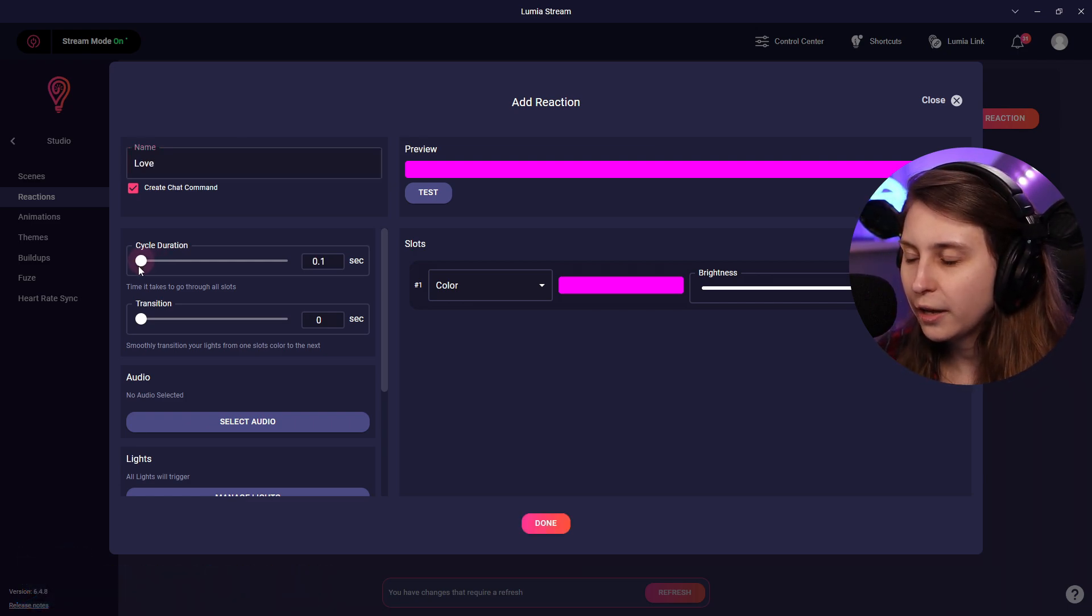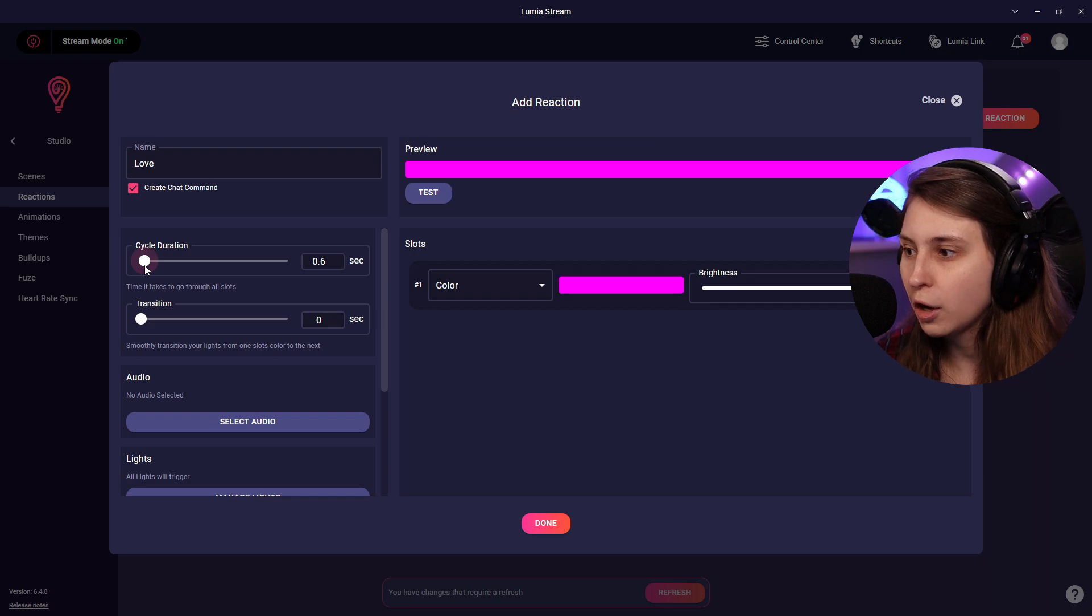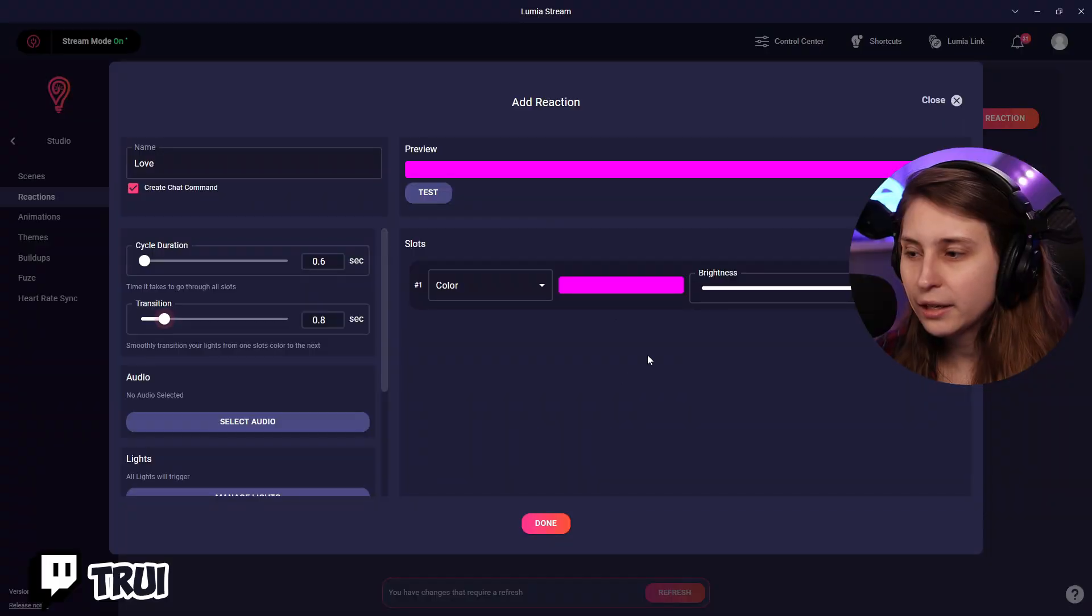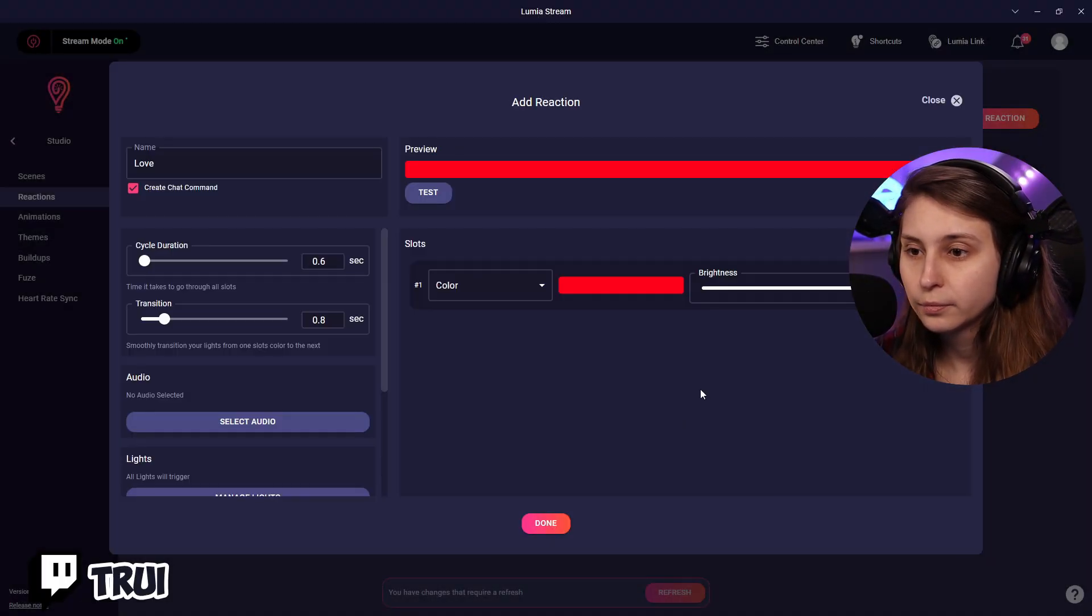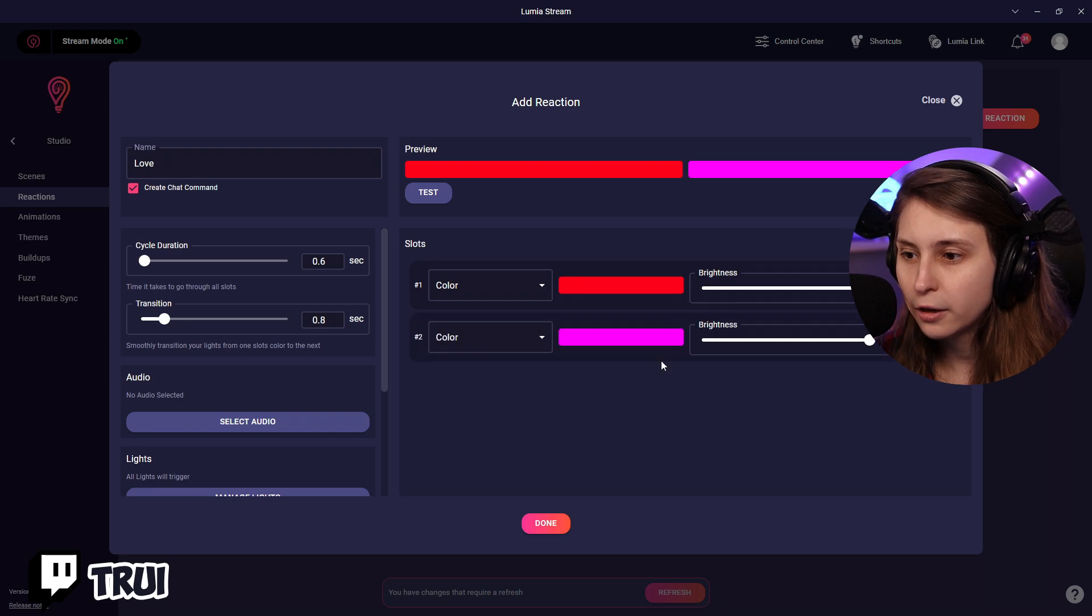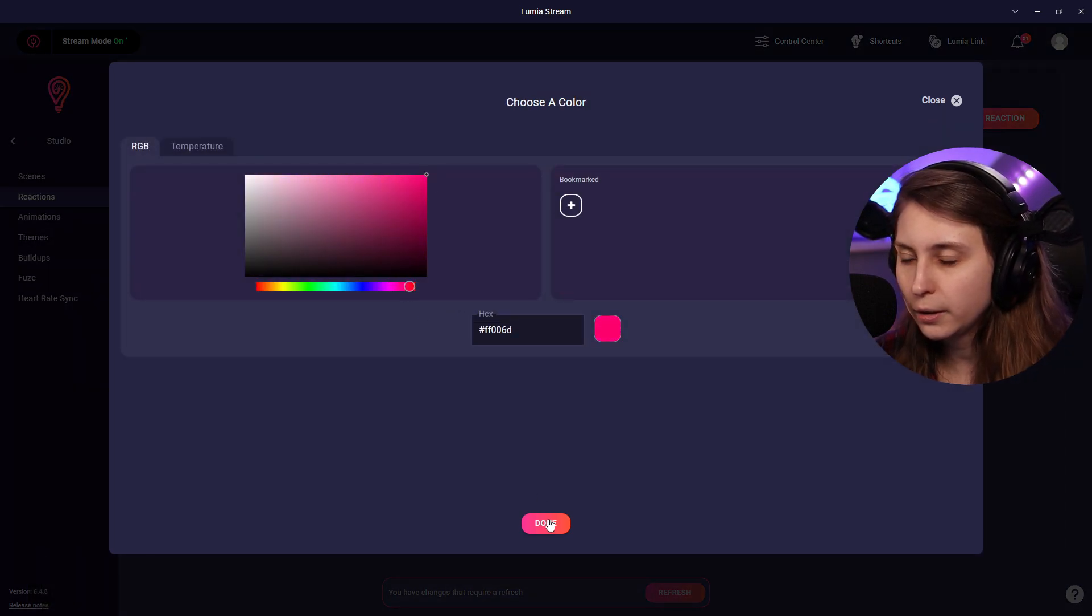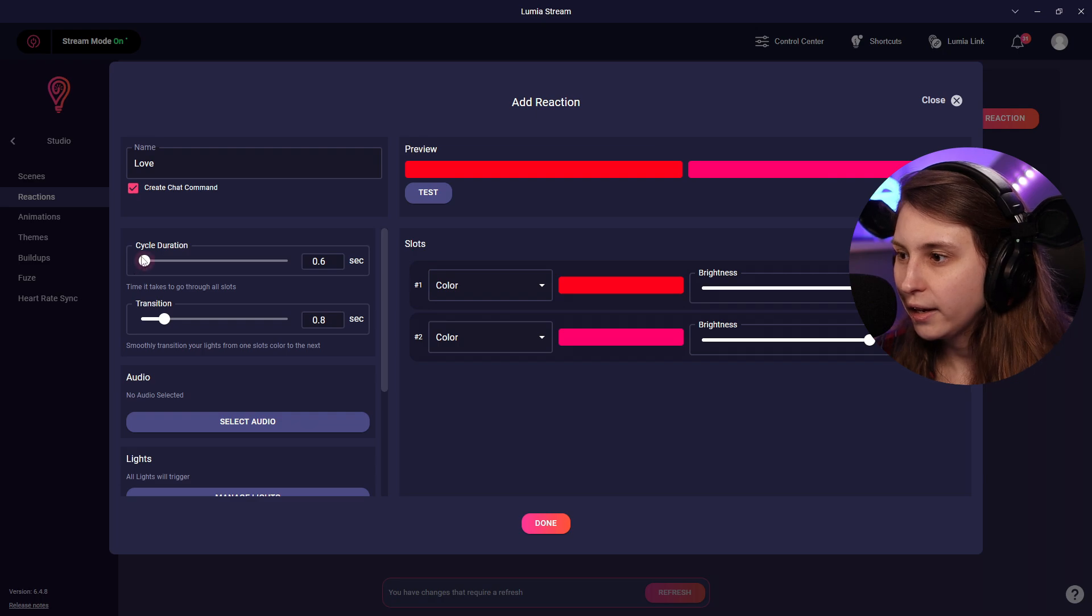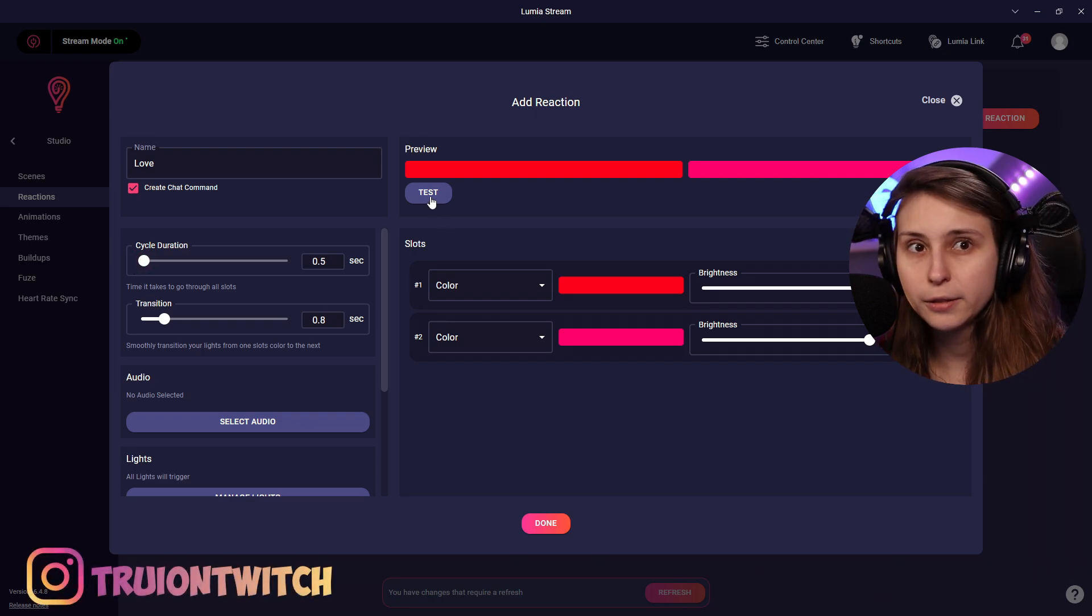Cycle duration - how fast will it cycle through the different colors? Transition between them - how long does it take to go from one color to the other one? And here we have the colors. So let's say we're going to make it red. I'm going to add another color which is going to be a little bit like this. And then we're going to cycle through these. I'm going to test this.